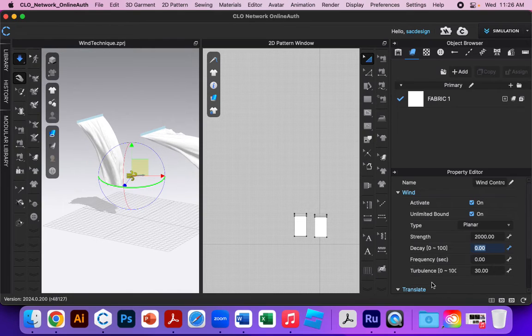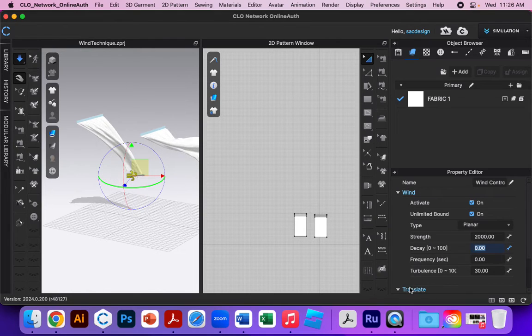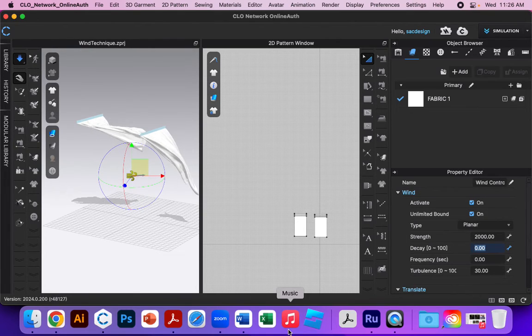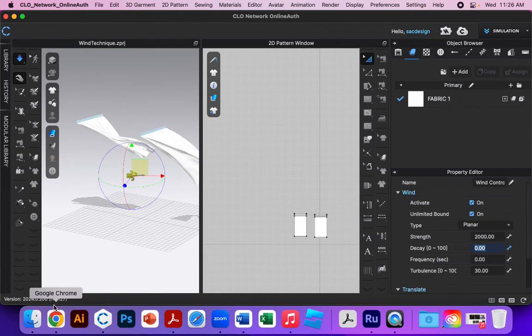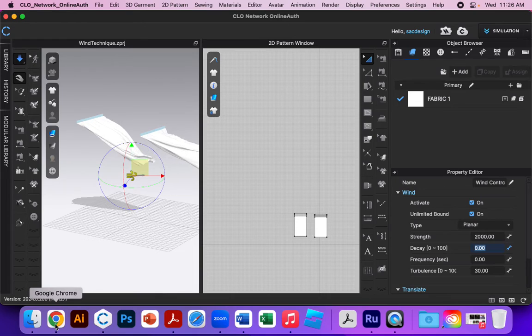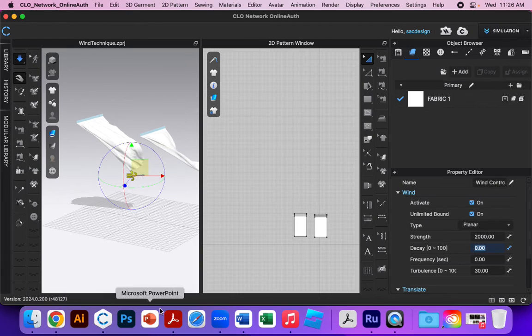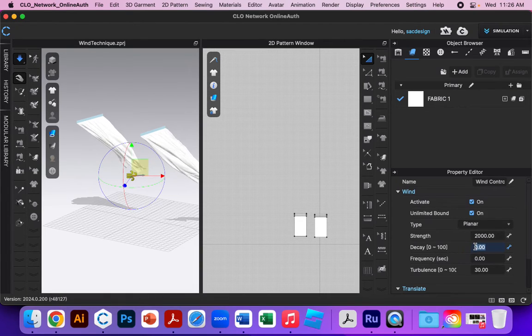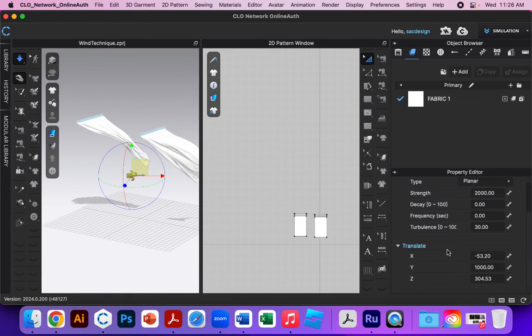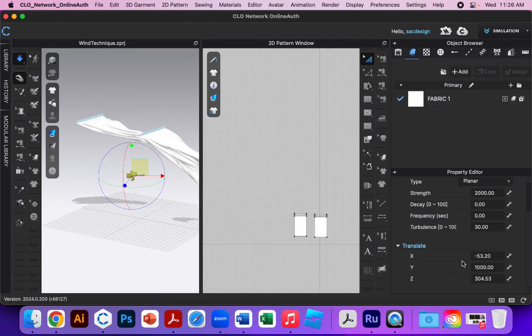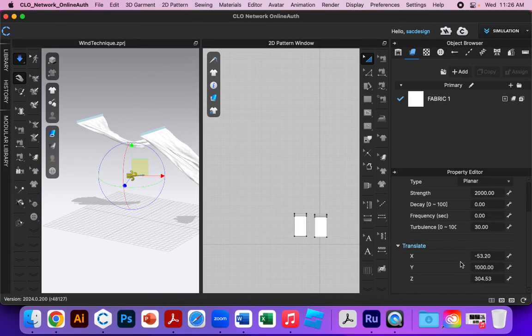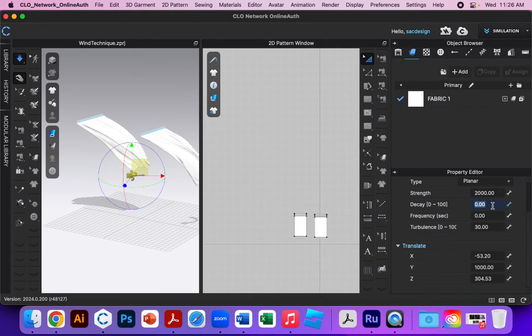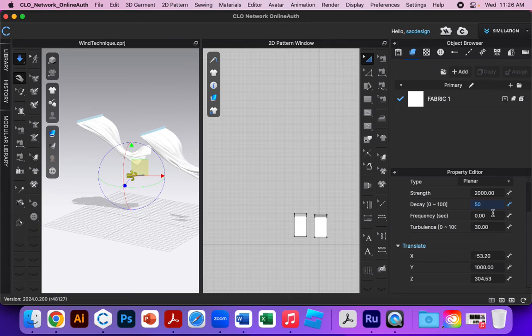But anyways, read over. The CLO has a really good tutorial of explanation and their manual about what all of this does. So go ahead and read over it and just put in numbers and just see what happens.